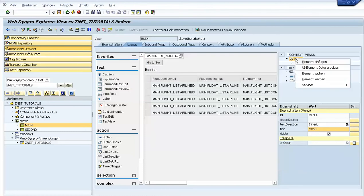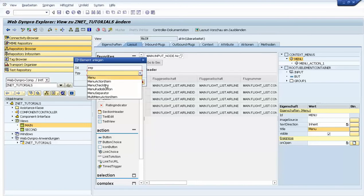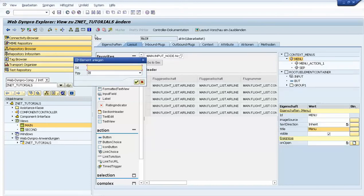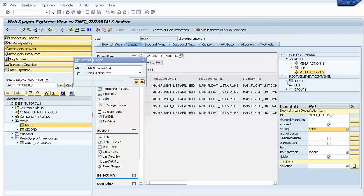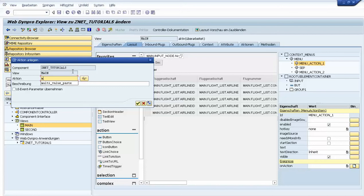Then we can add a separator — a menu separator — and then we can put another action: menu action two, also a menu action item. This one needs some action, so for this we need to create an action. For menu action one, the UI event parameter means that we will have in this method the context element and the ID.